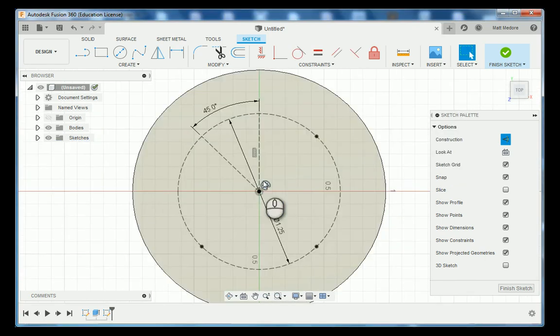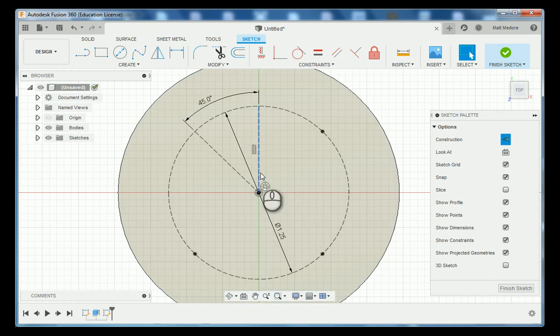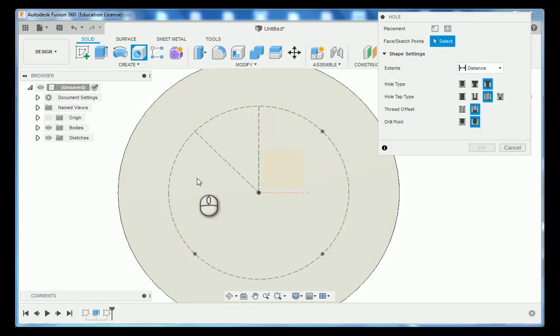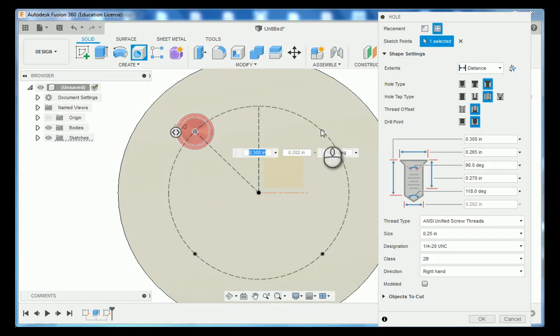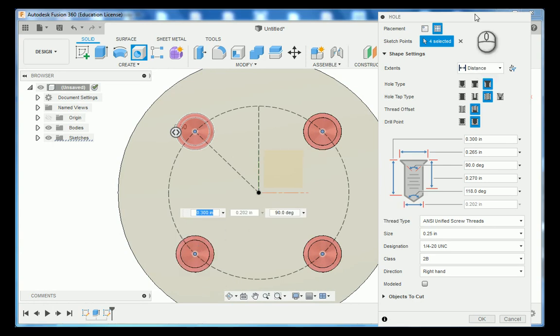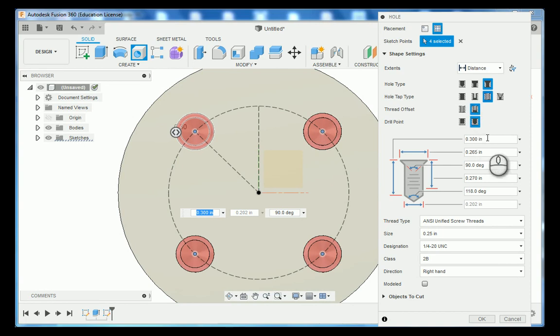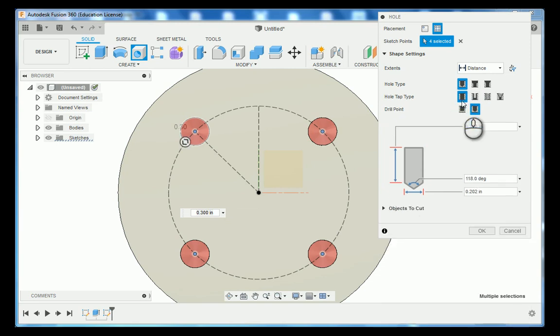Now that we have our locations we're going to go H on the keyboard which is the shortcut for holes. We're going to click on these four locations and then we're going to fill out our pop-up window here. These particular holes are just going to be a simple hole so I'm going to change my hole type to simple. There are no threads in these holes so I'm going to go simple again.